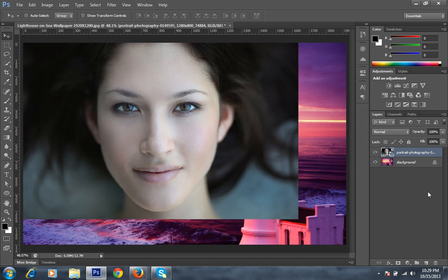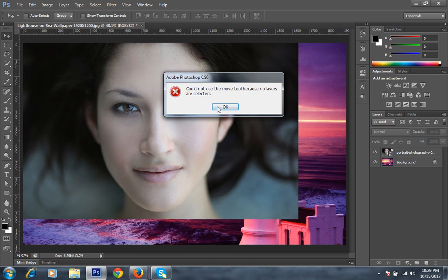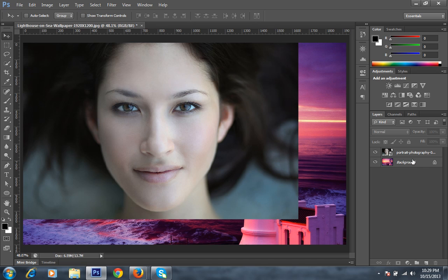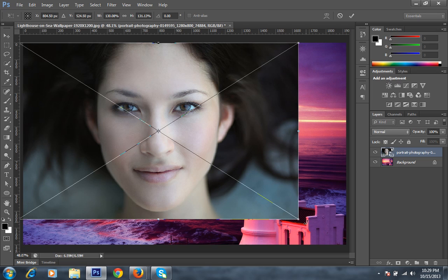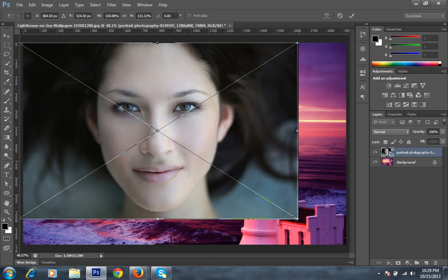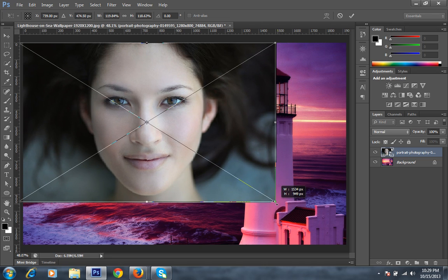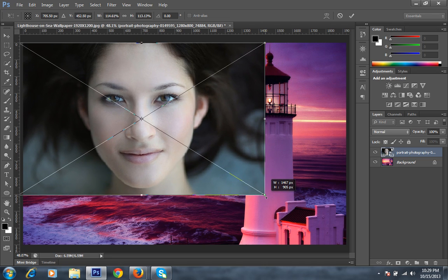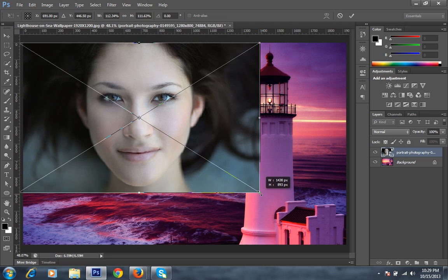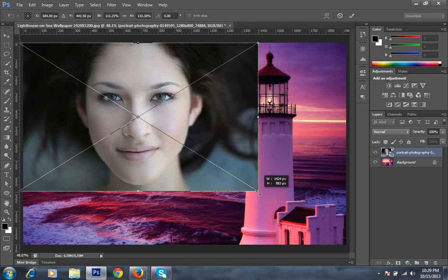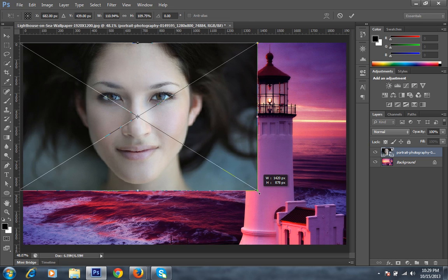First you have to confirm what will be the size of your photograph for this image. Control T to transform this photo. I will adjust the size of this photo. I want around on this portion.